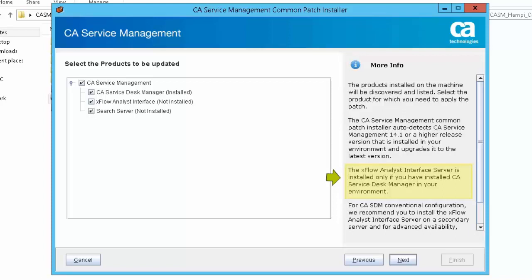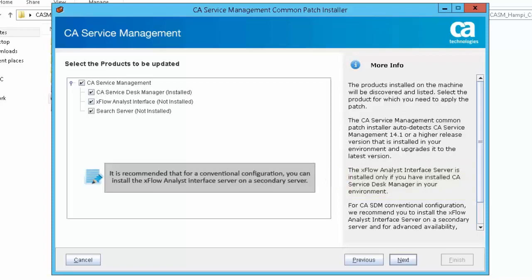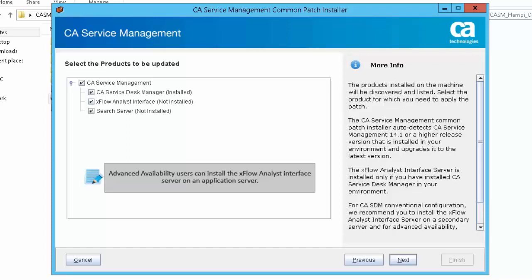It is recommended that for a conventional configuration, you can install the Xflow Analyst Interface Server on a secondary server. Advanced availability users can install the Xflow Analyst Interface Server on an application server.